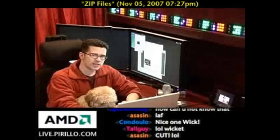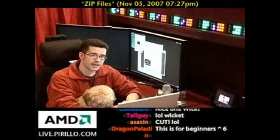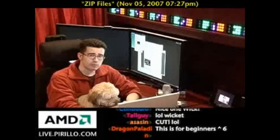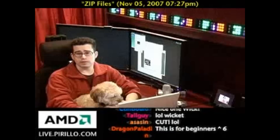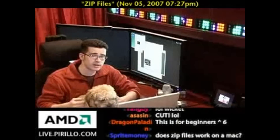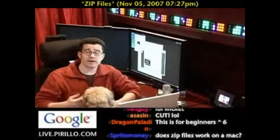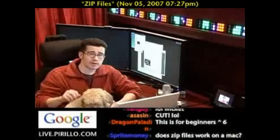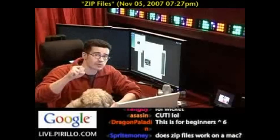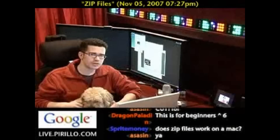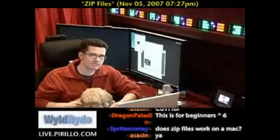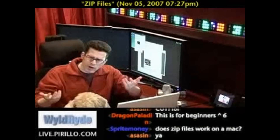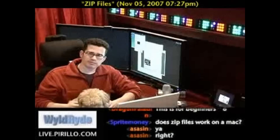You may have run into something called a zip file before. Either you've received one in email or you've had to take one from the web, download a zip file to your local hard drive. But what is a zip file?